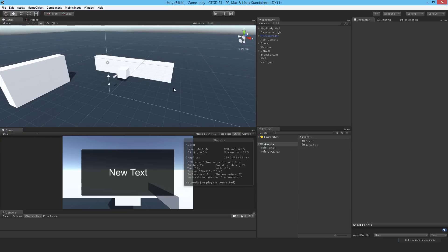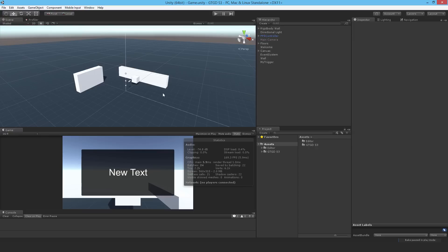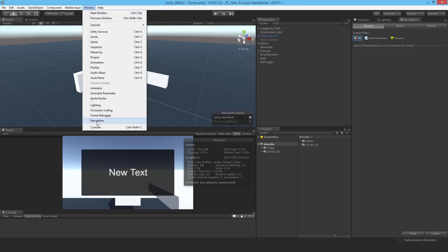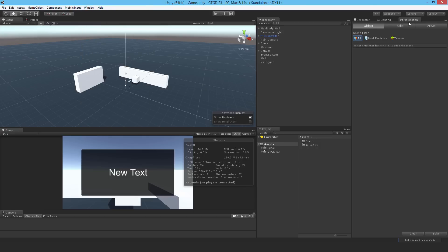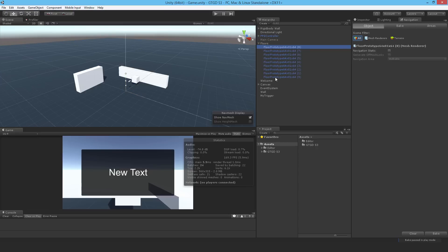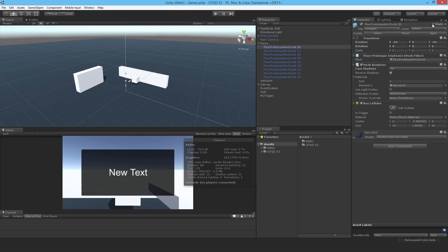To bake a nav mesh you need to tell it what objects in the scene — what colliders in the scene — are static and will never move. I've already added the navigation window here; you just go to Window > Navigation and it'll come up, and you can dock it wherever. So once you've got that, in order to bake a nav mesh you need to set the colliders that will never move to static. Anything that's a wall that can't move, anything that's a floor, you need to set it to static in the inspector.